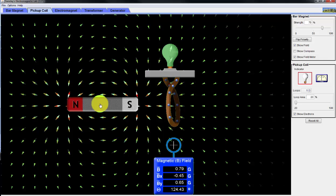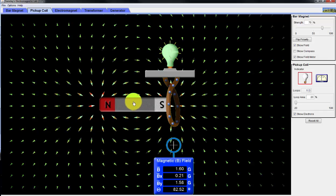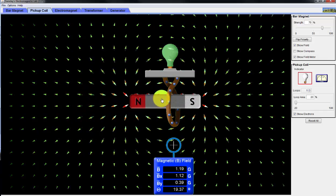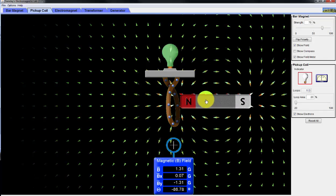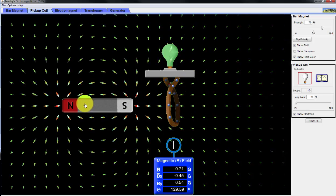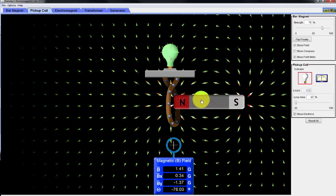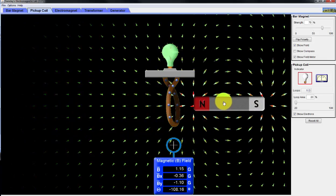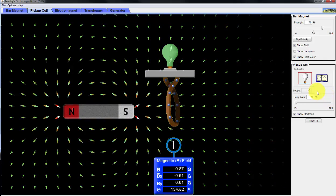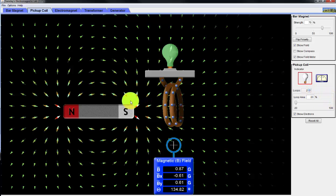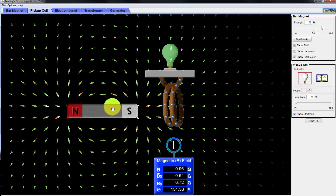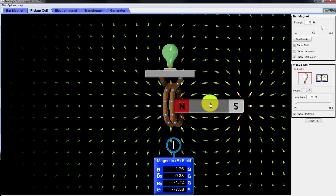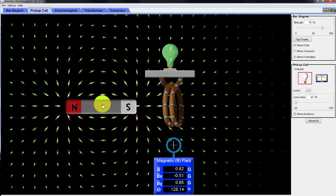Now let's change the attributes of the coil — I can change the number of loops and the loop area. First I'll go slow through the loop, and you can see it's dimly lit by the light bulb. Now if I go fast, it's a little bit brighter. As I increase the number of loops and go slow, it's dim but a little bit stronger.